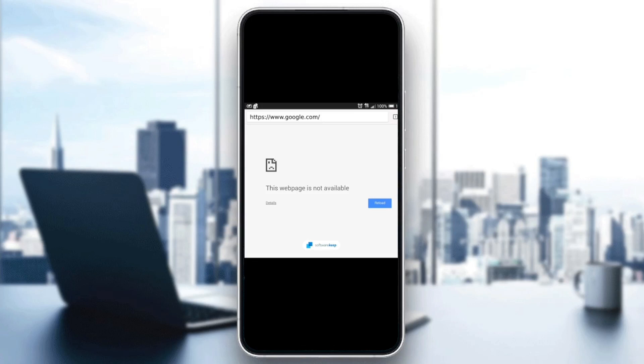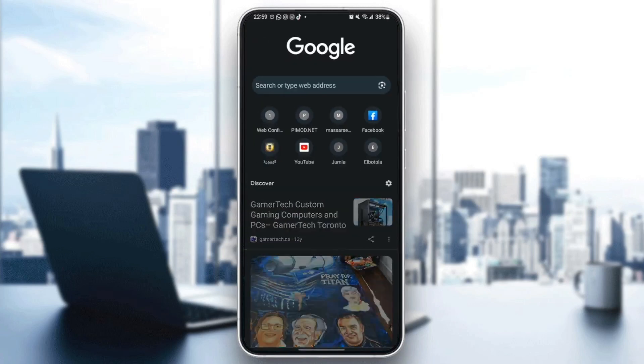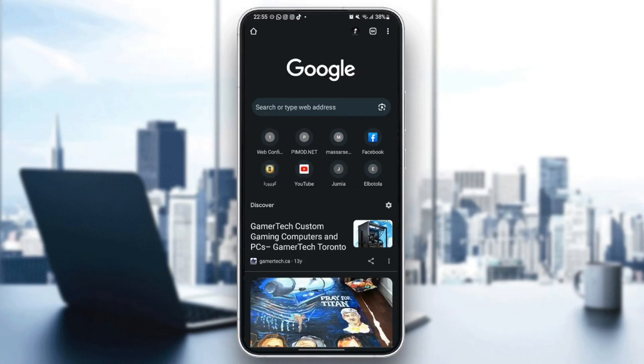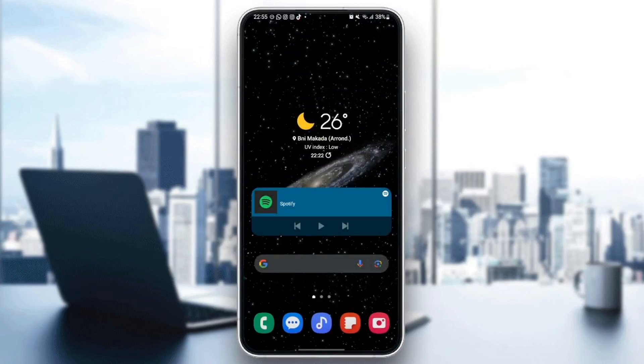So if you're having this problem right now, just follow the steps that I'm going to show you. The first thing you need to do is quit Google Chrome.